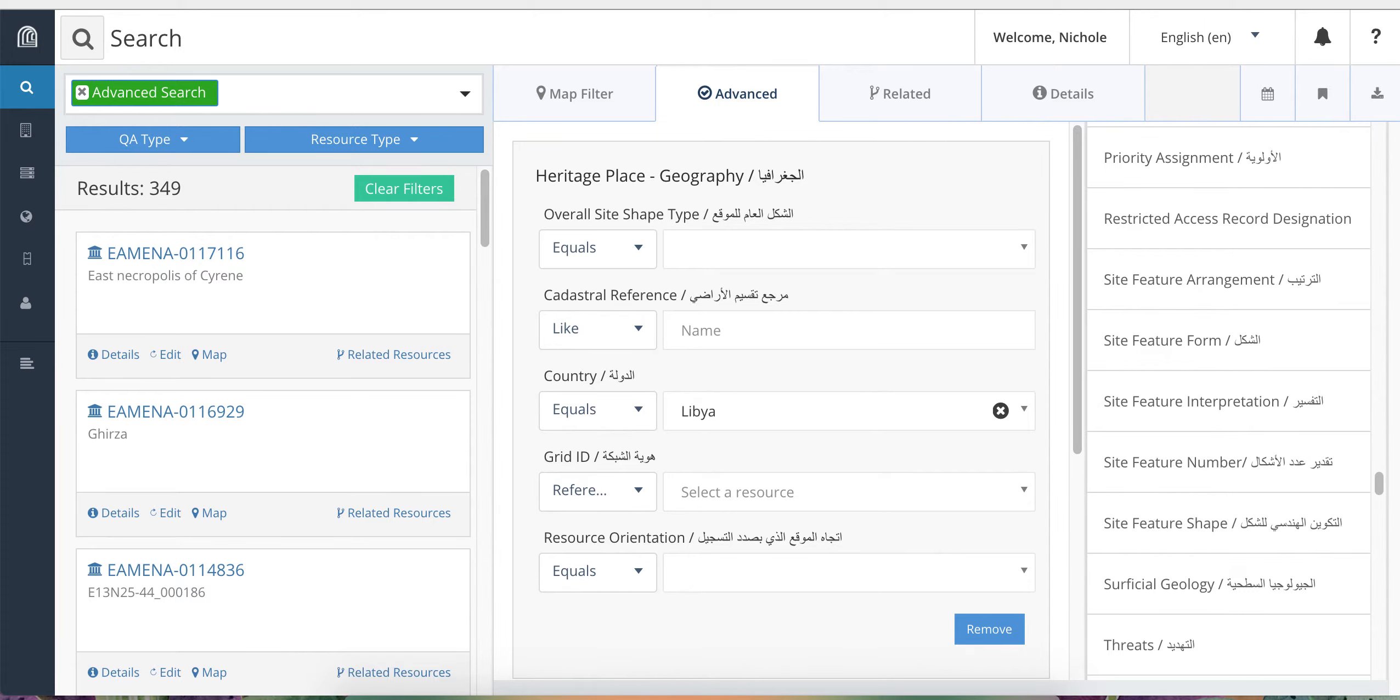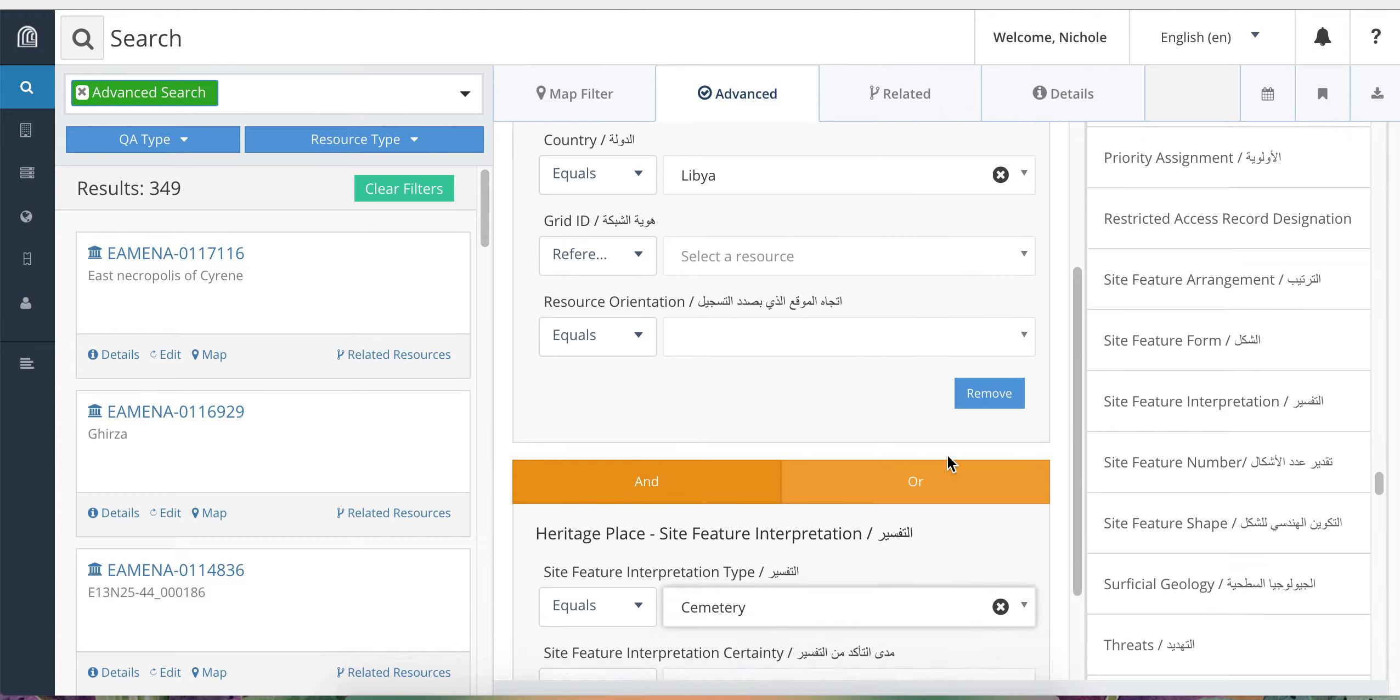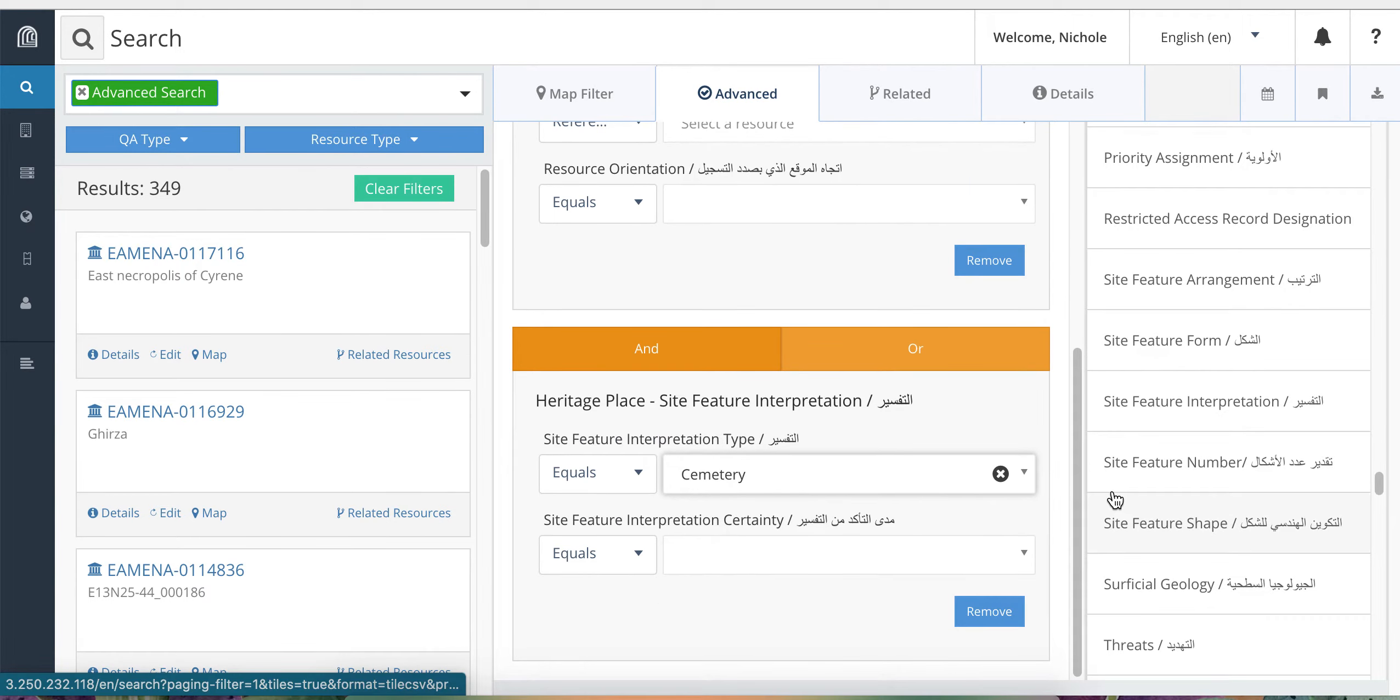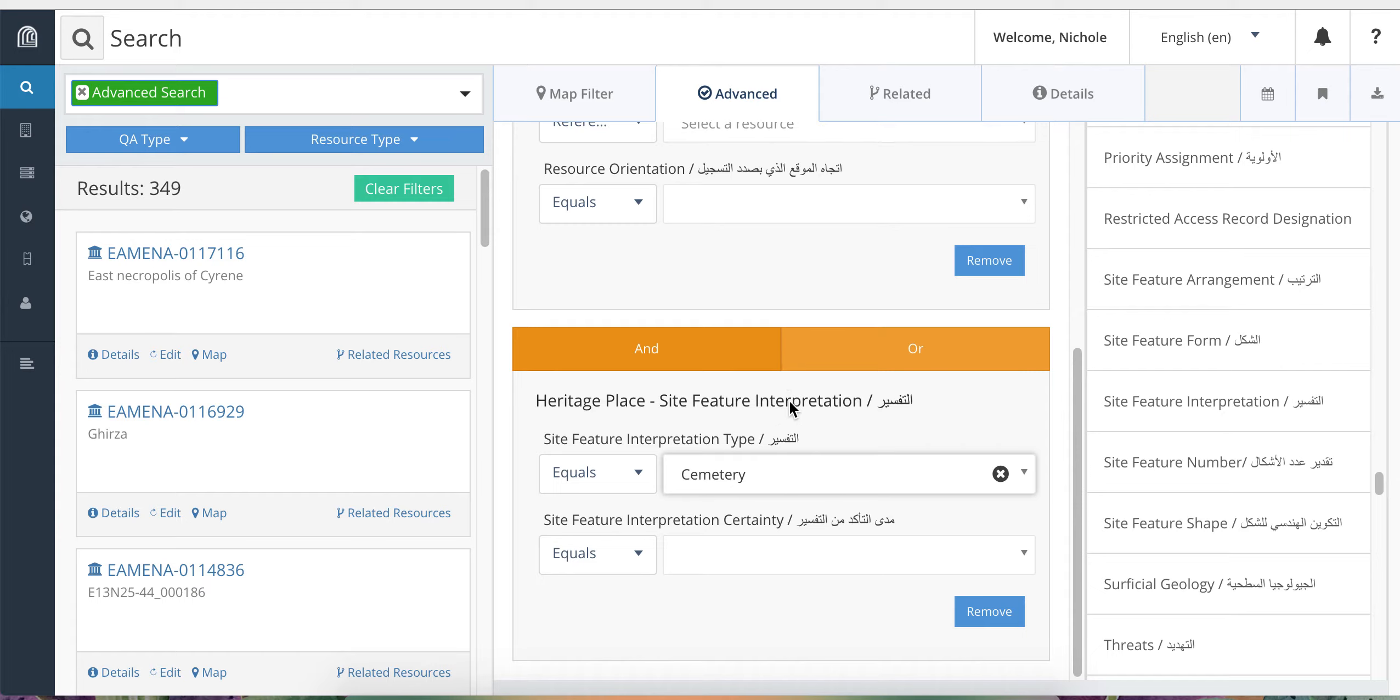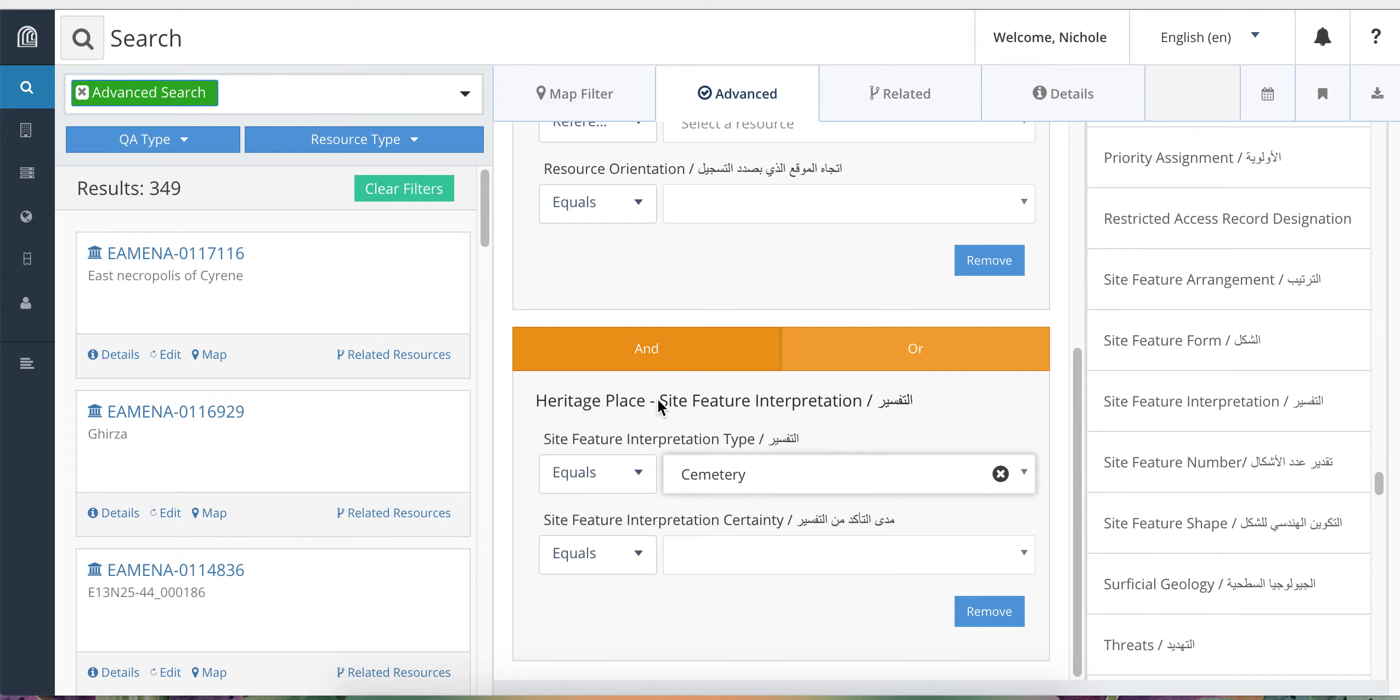You can continue to add further search facets to filter your results further. Now when you add a new search facet, you will notice that each of the new ones has an AND or an OR option at the top. They will default to AND. This means that your search results will only return records where both terms have been found. So in the last example, that means the sites are in Libya AND have been interpreted as cemeteries.